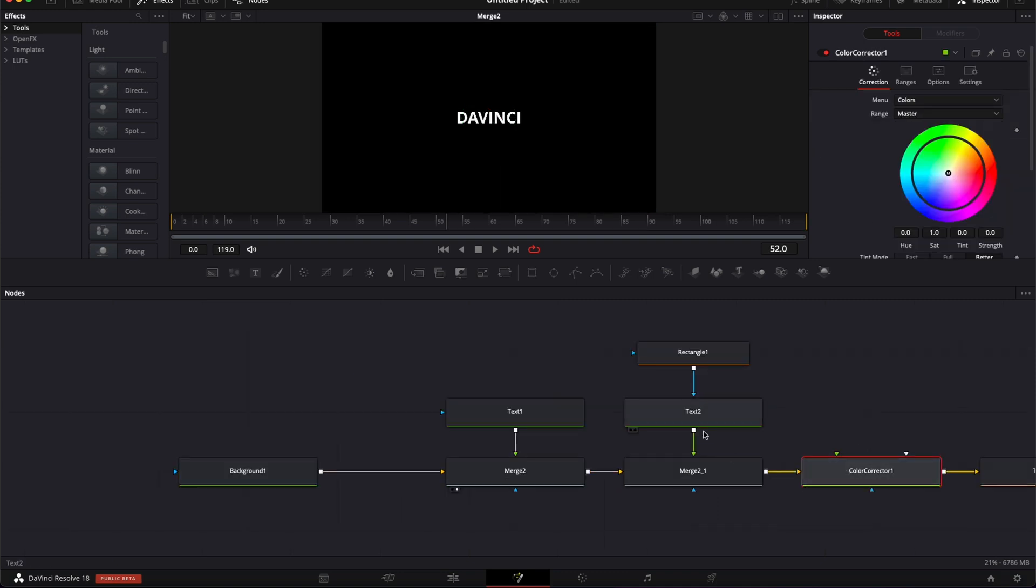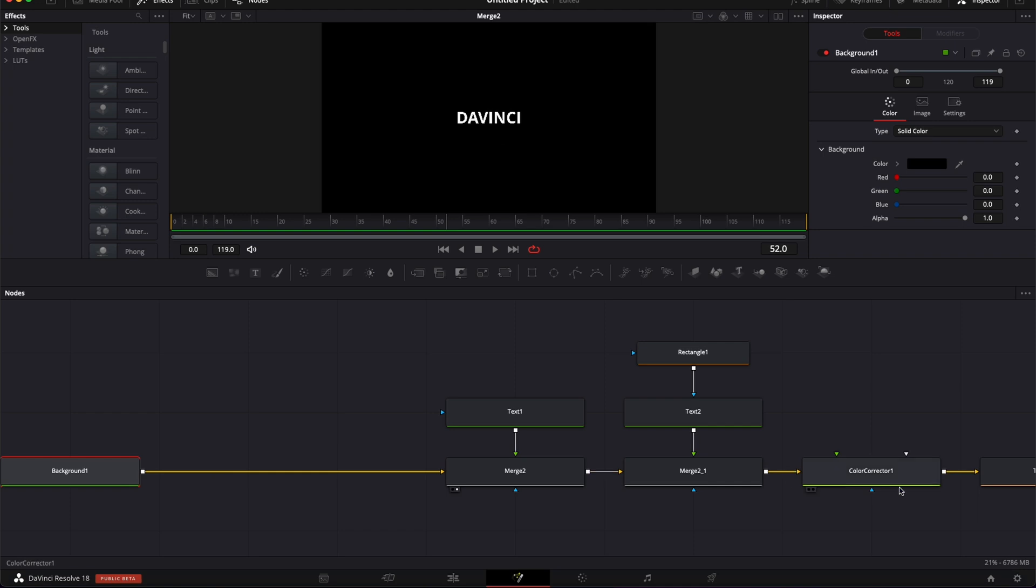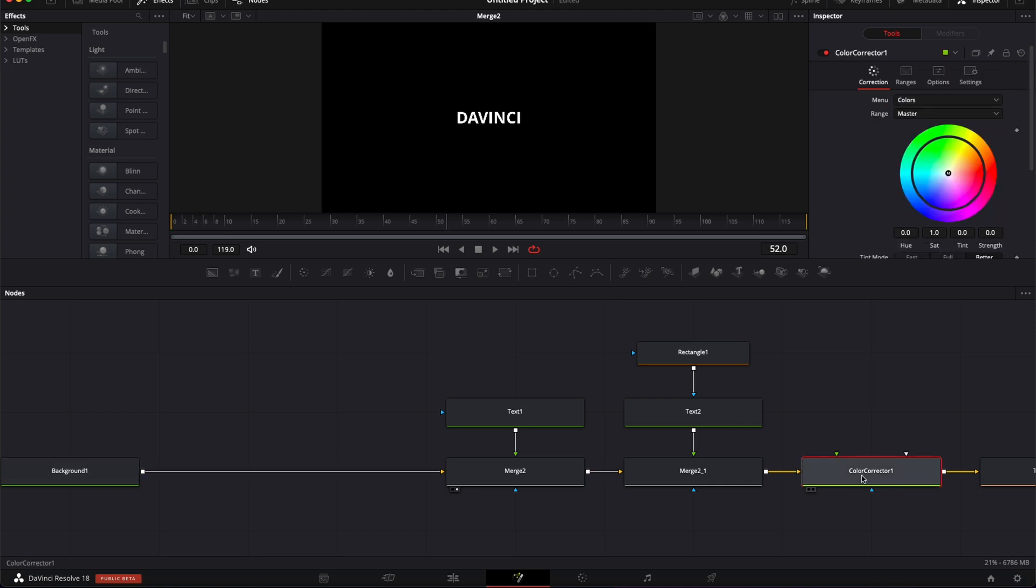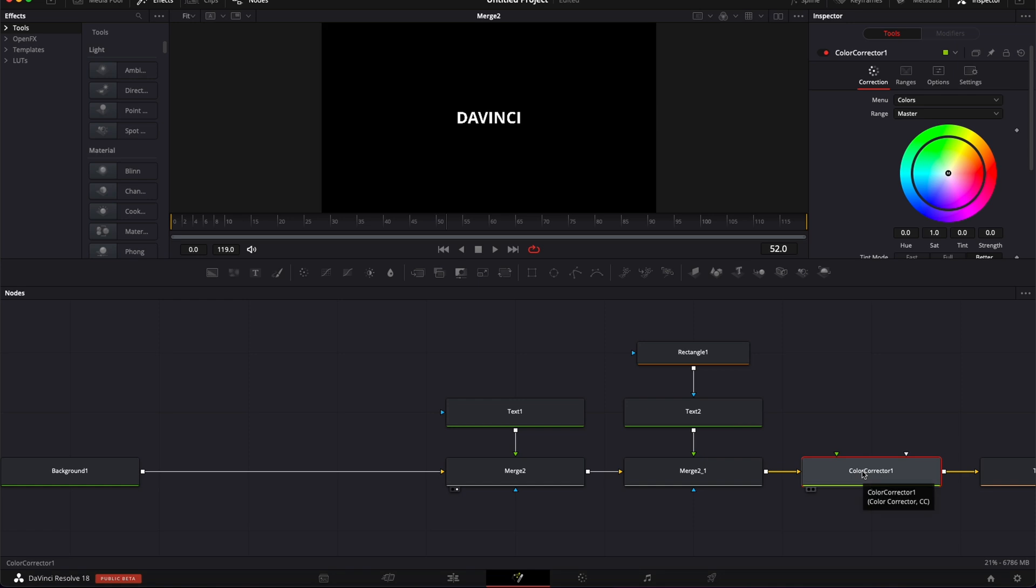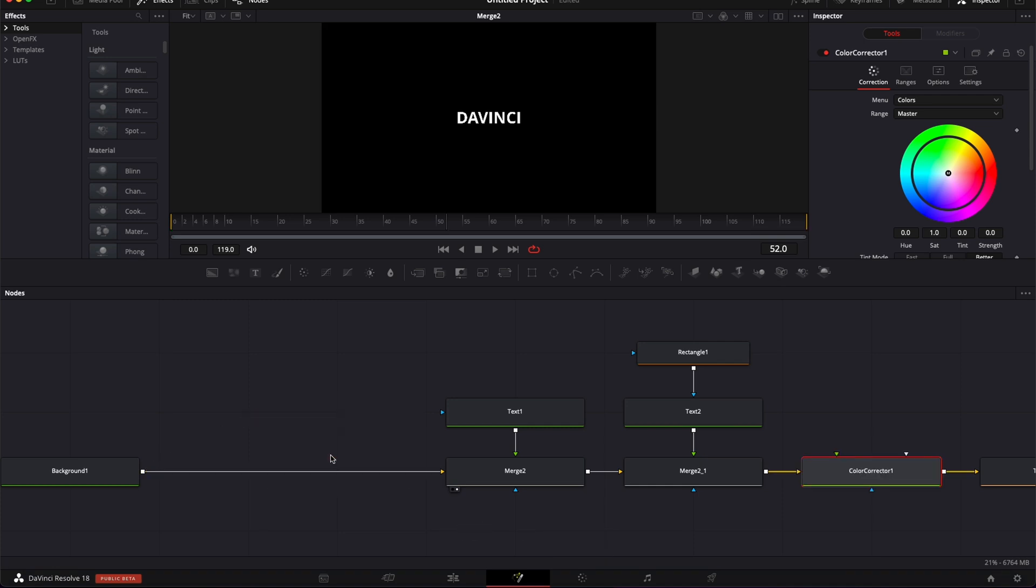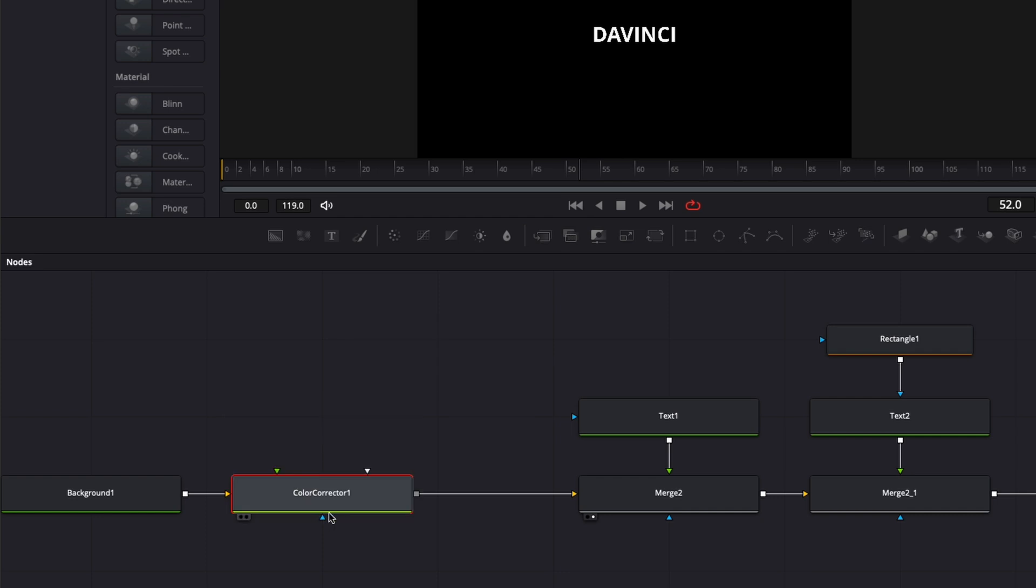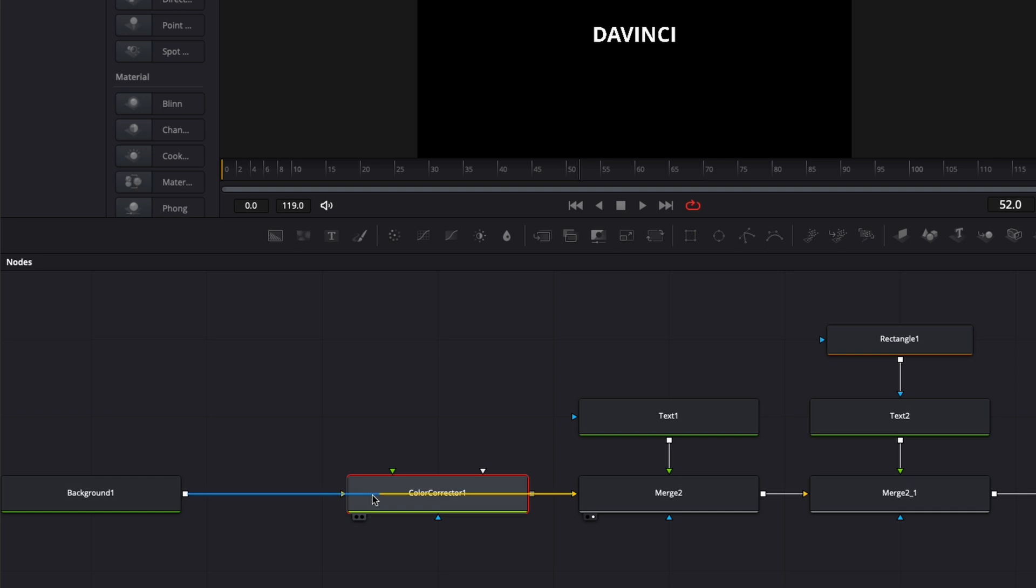Now, what if you want to move around any of those nodes? You can do that very easily. Here, for example, if I want to bring that Color Corrector upstream right here, I can just select it, hold Shift on the keyboard, and then just drag it over there. I can just release it and it will be connected. When you do that, something to be careful about is when you hold Shift and you just drag it around—